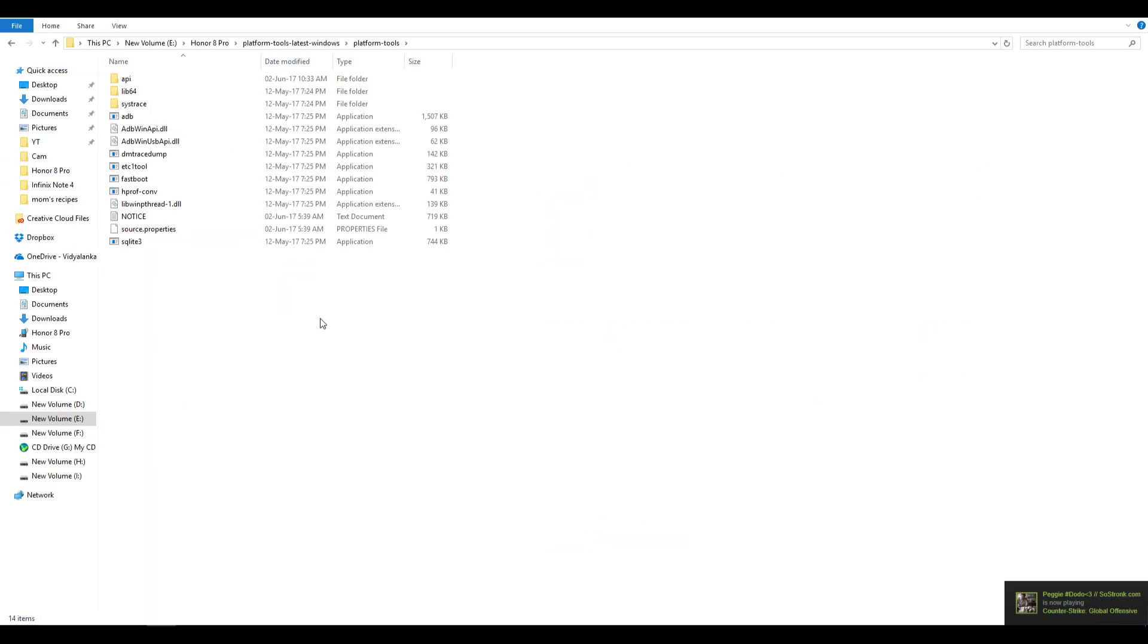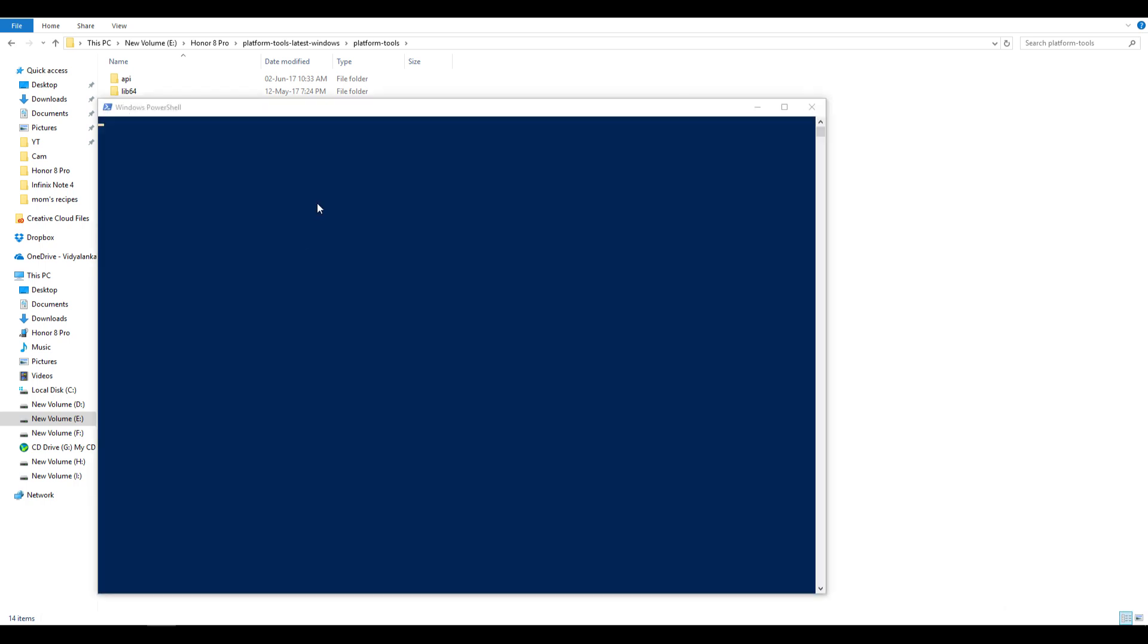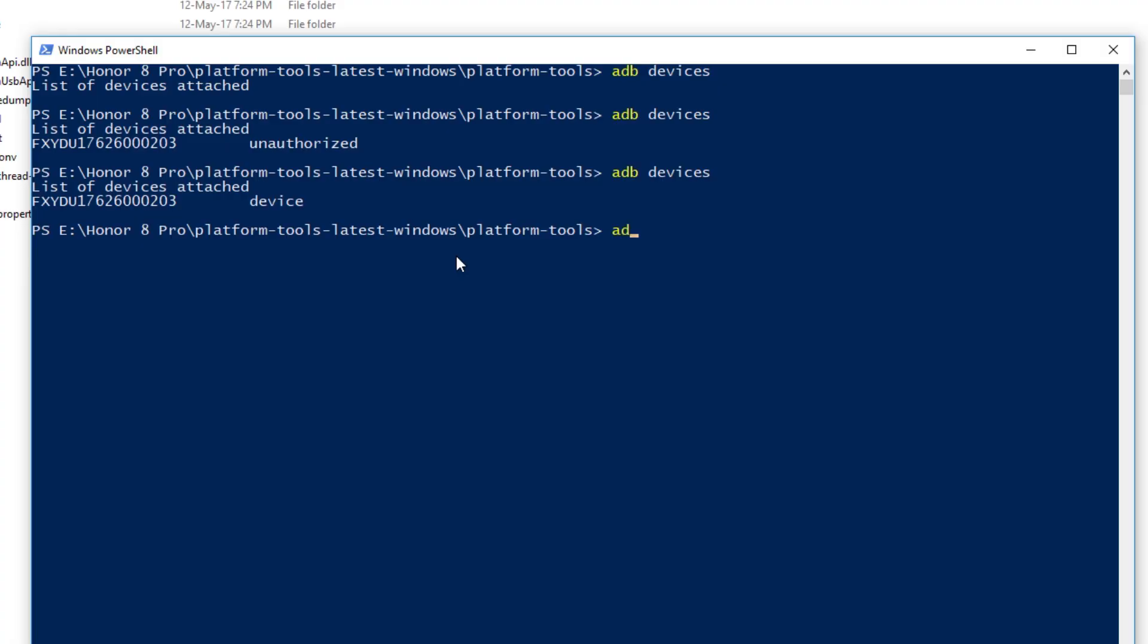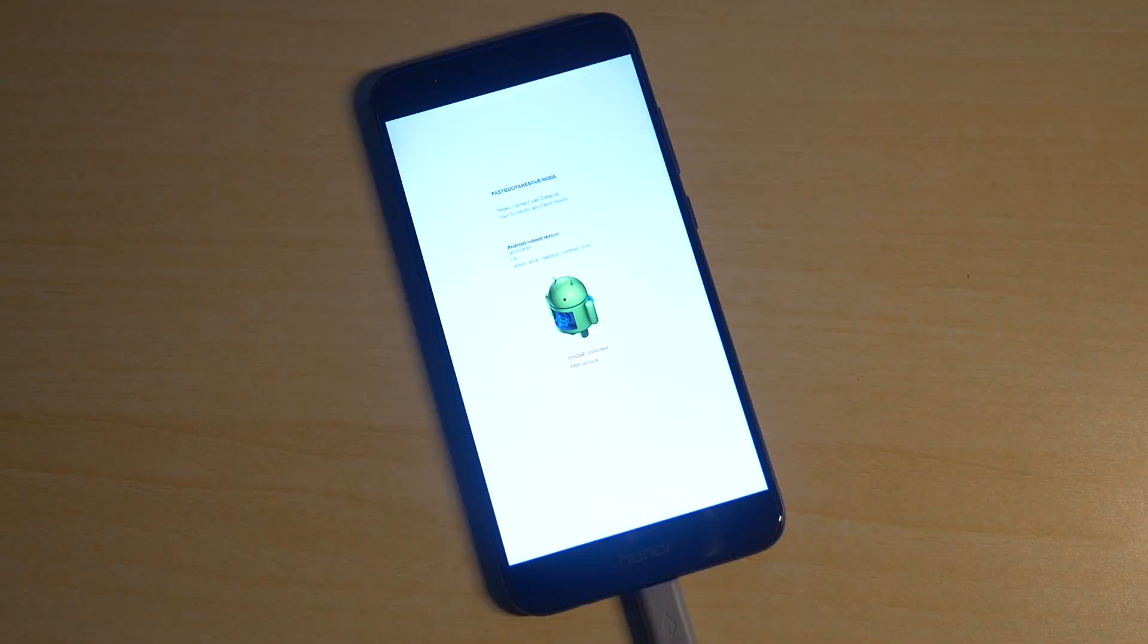Open up the ADB folder, hold shift button on your keyboard, press right click on the mouse at the same time. Now you will see something as open command window over here or open PowerShell window over here. If you are using Windows 7 or old version of Windows 10 then you will see command window. I am seeing Windows PowerShell over here. Now write a command which is adb reboot bootloader so that the device will boot into the fastboot mode.